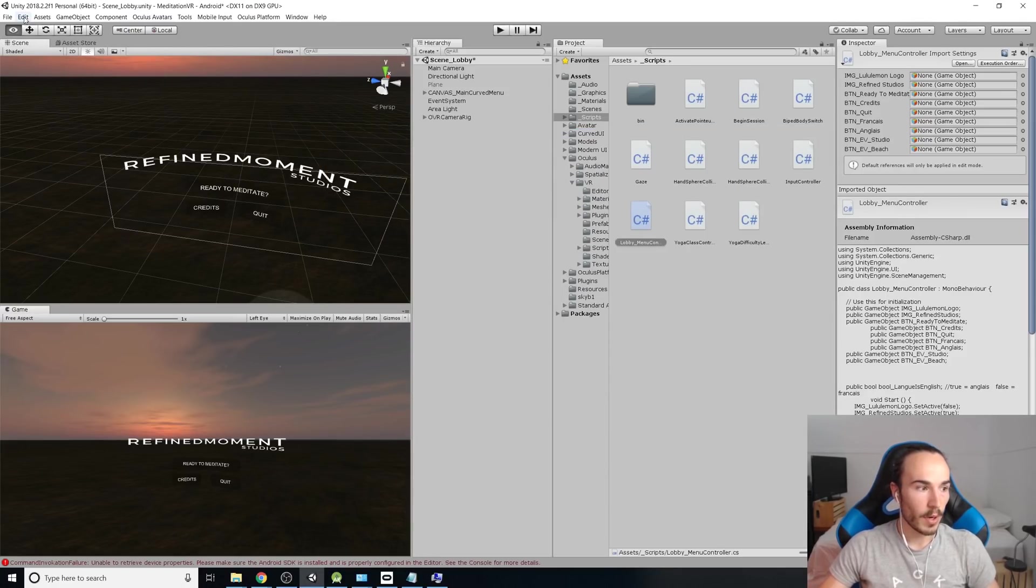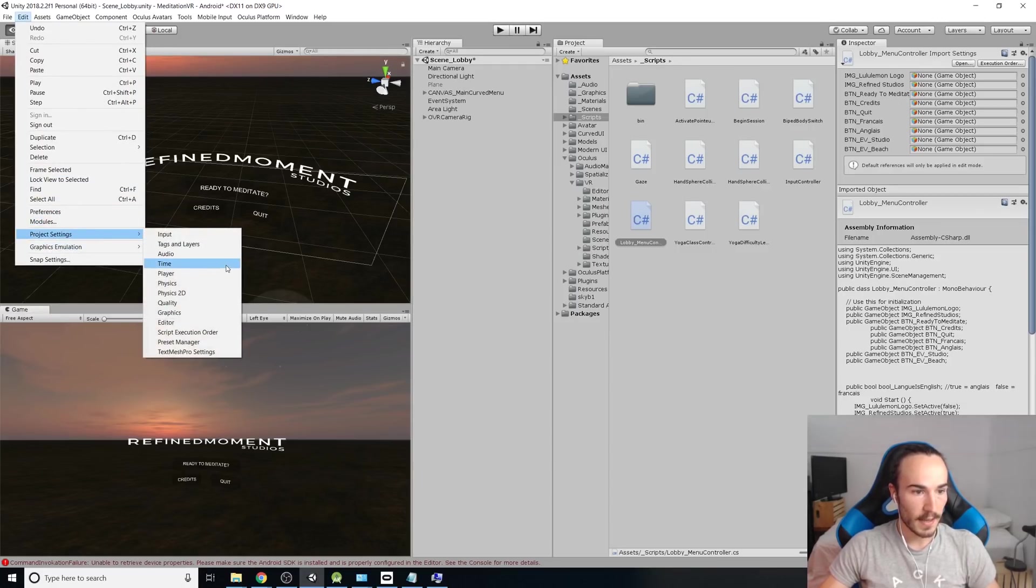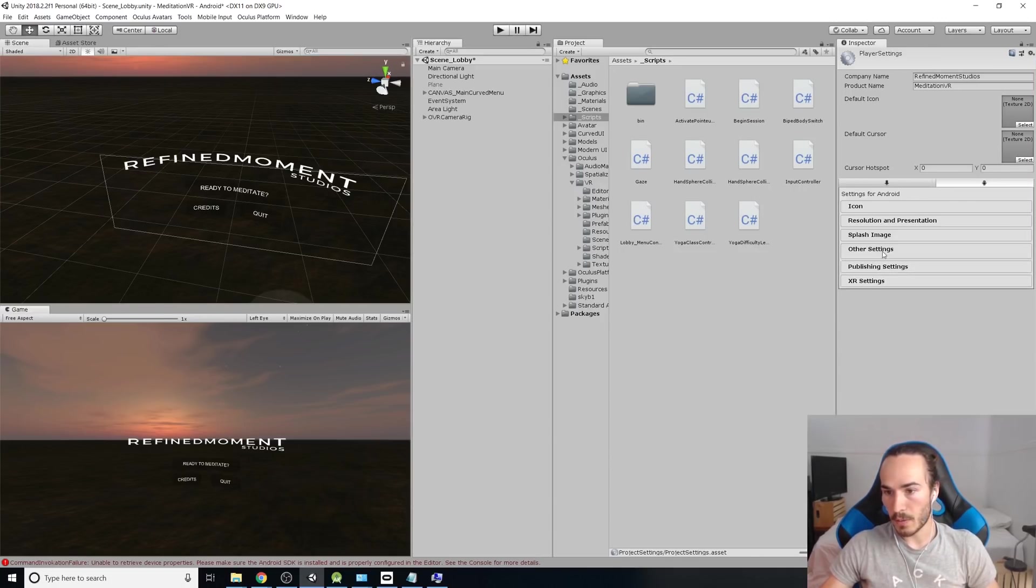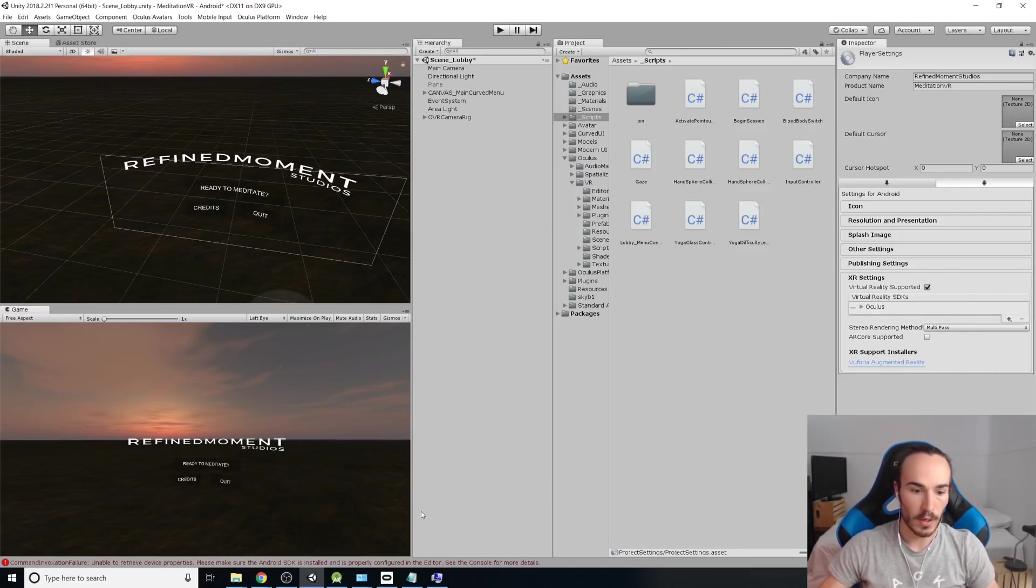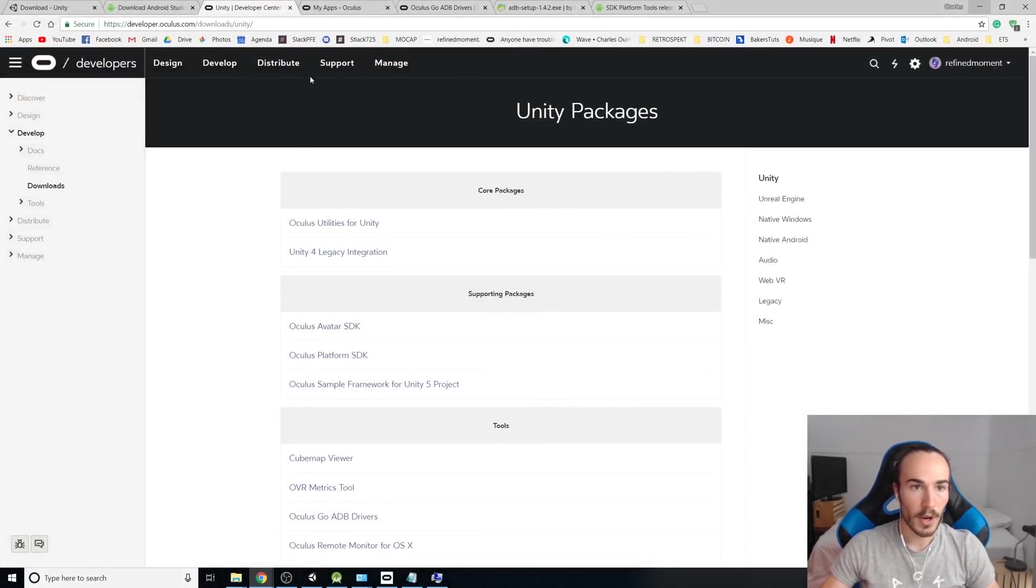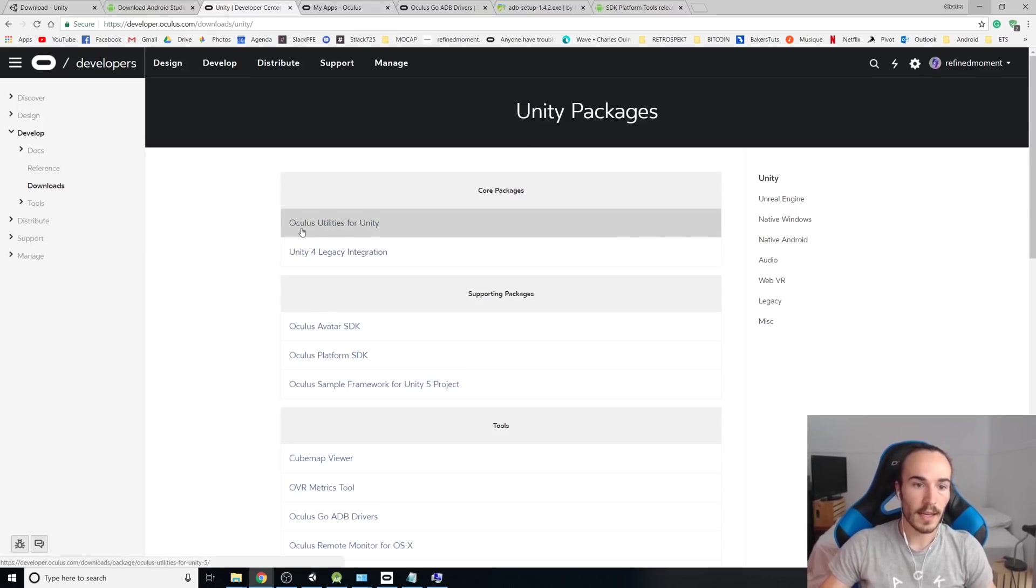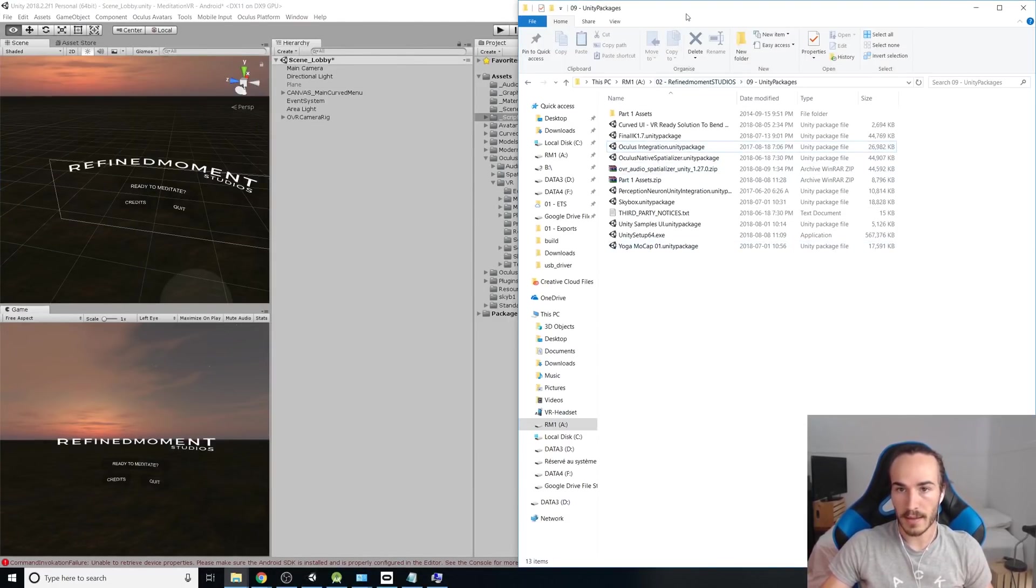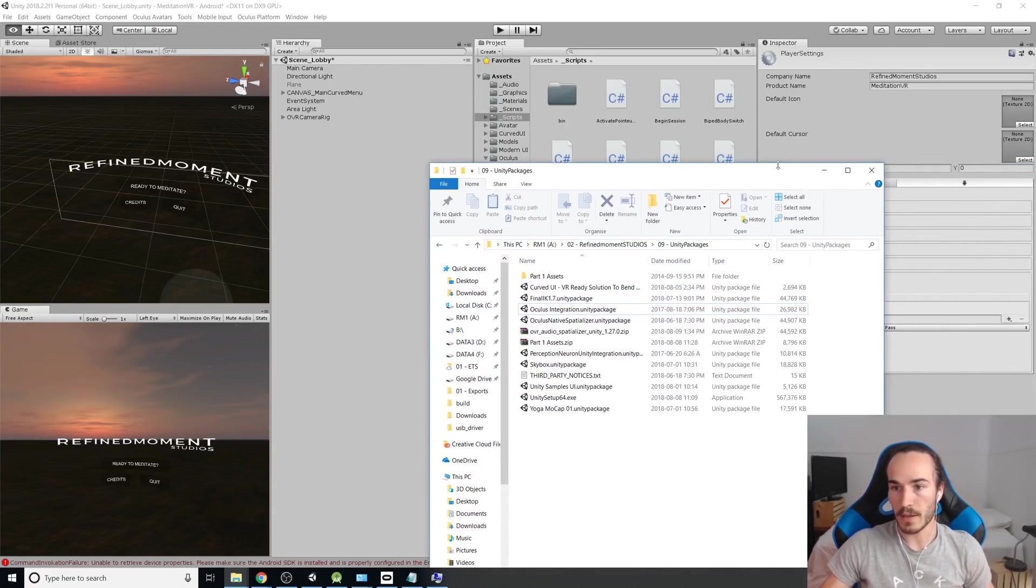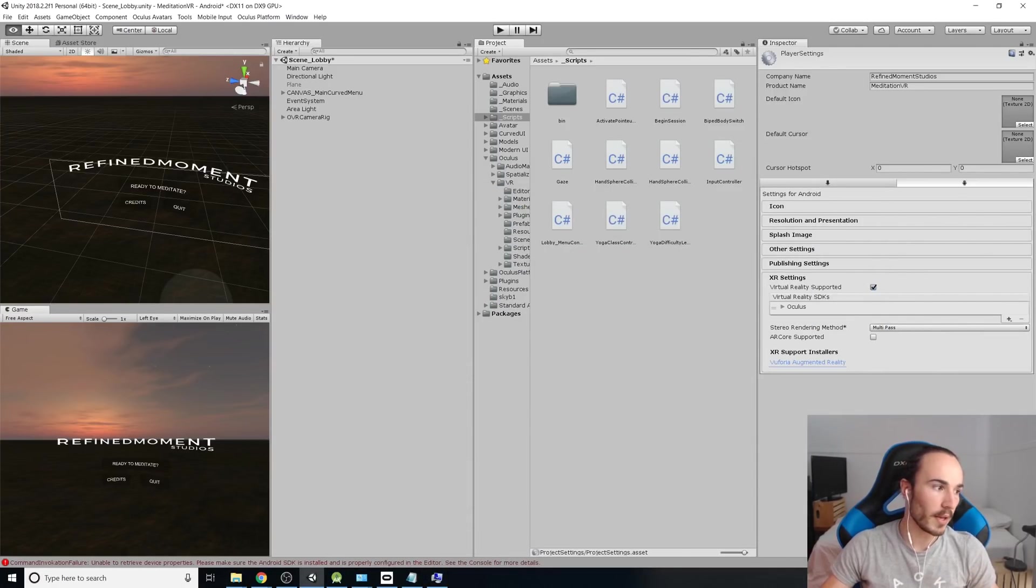Once this is done, you can close the window. And we're going to go through Edit, Project Settings, and then Player. Here on Player, we can go down to XR Settings, check Virtual Reality Supported, and add the Virtual Reality SDK. If you don't have the Oculus there yet, that means you need to add the Oculus Utility. So if this was not done before, you can go to the Oculus Utility Package. The link is going to be down. Download the Oculus Utilities for Unity. And you can take the package and then just drop it in your project. And it's going to prompt you to import the files. And you just click Import and it should be OK.